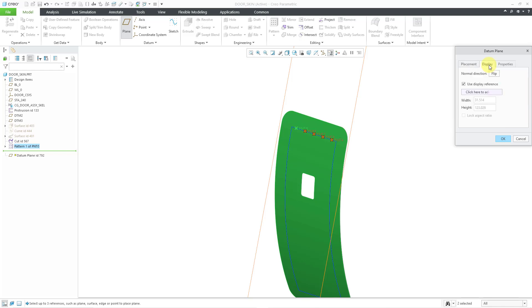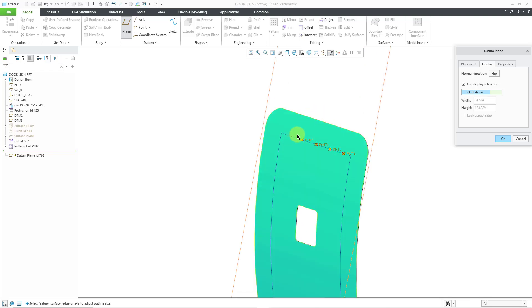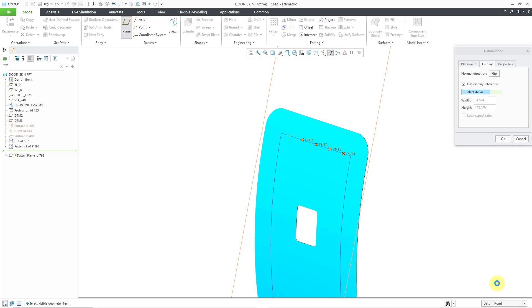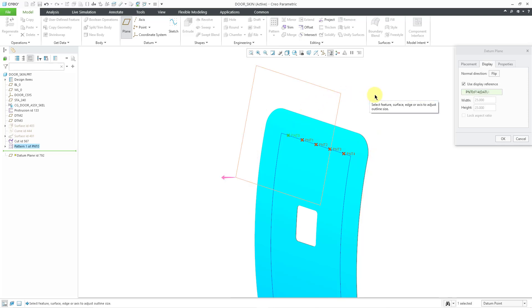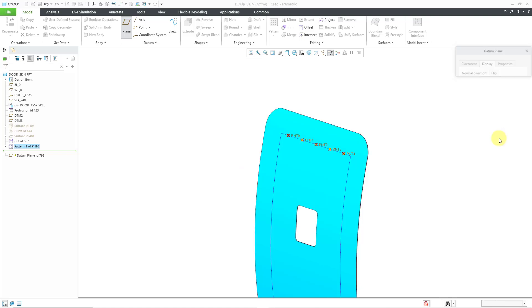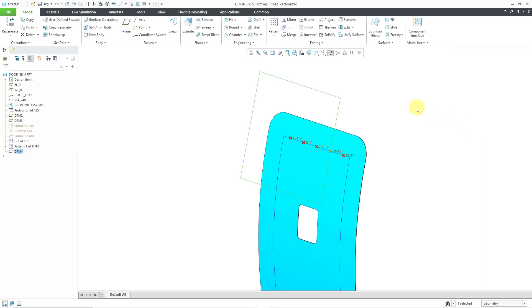You can go to the display tab and then use the datum point as a reference for the size of the plane. It will make it smaller, not too much smaller, but anything is better. Let's choose datum point from the selection filter just to make it easier to pick. So now it is a bit smaller. This is good. Let's click the OK button.